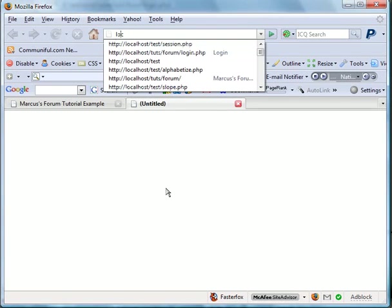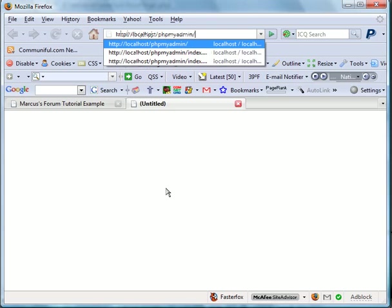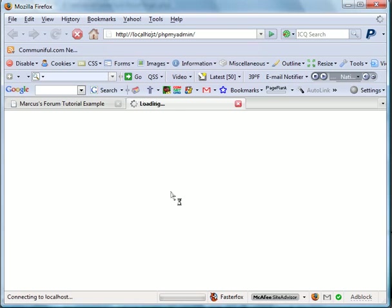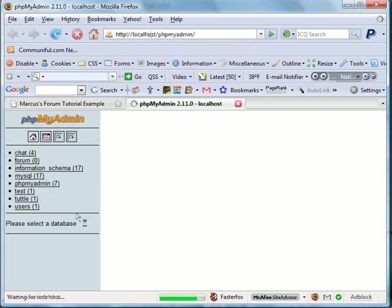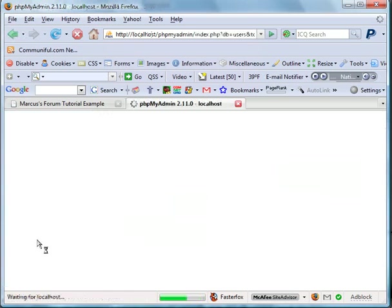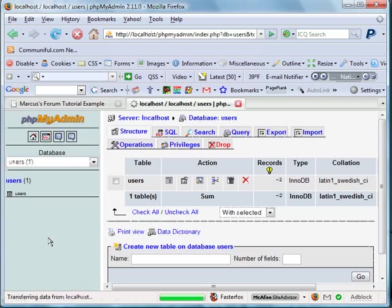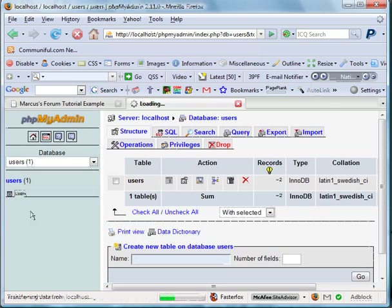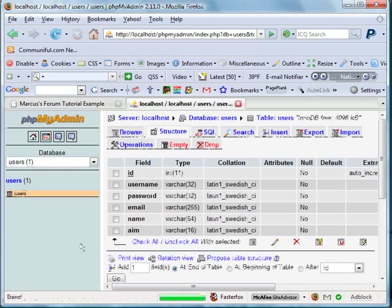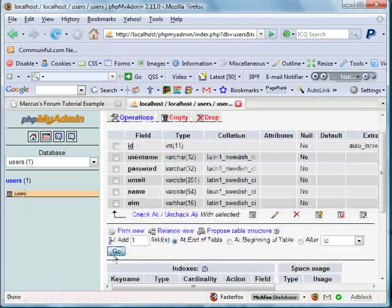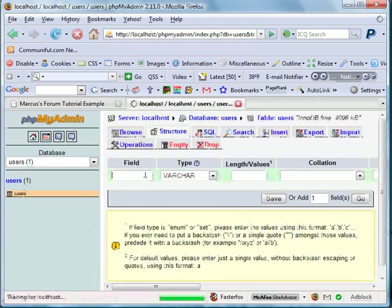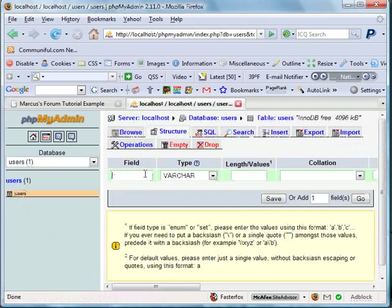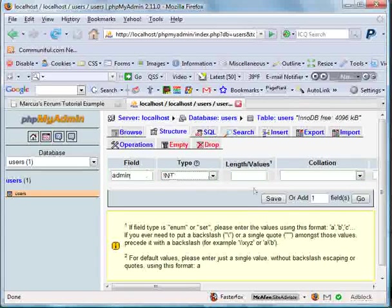We're going to create the forum categories and such. But I want to make one minor adjustment to our users table here. I'm going to add a field at the end called admin. We'll make it an integer.